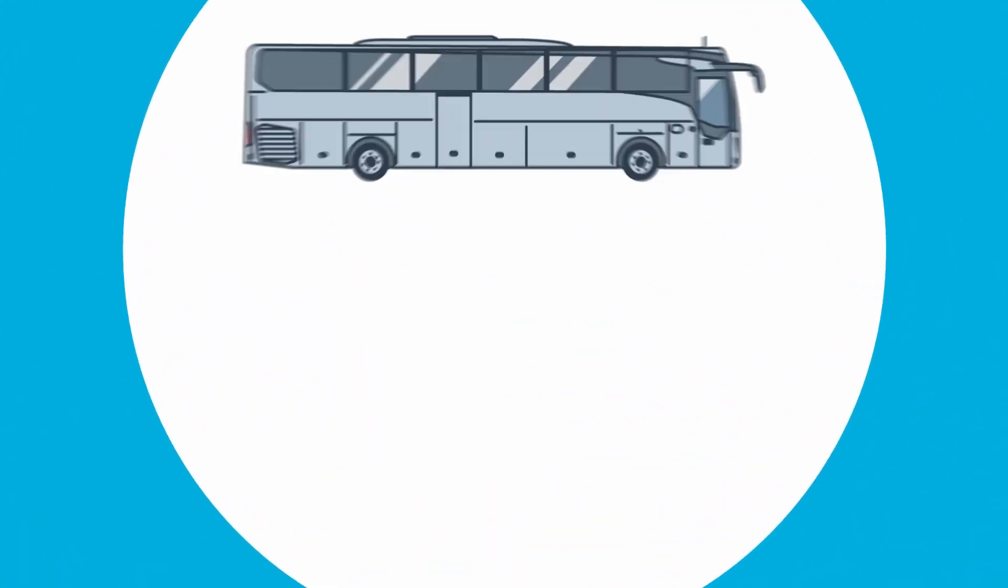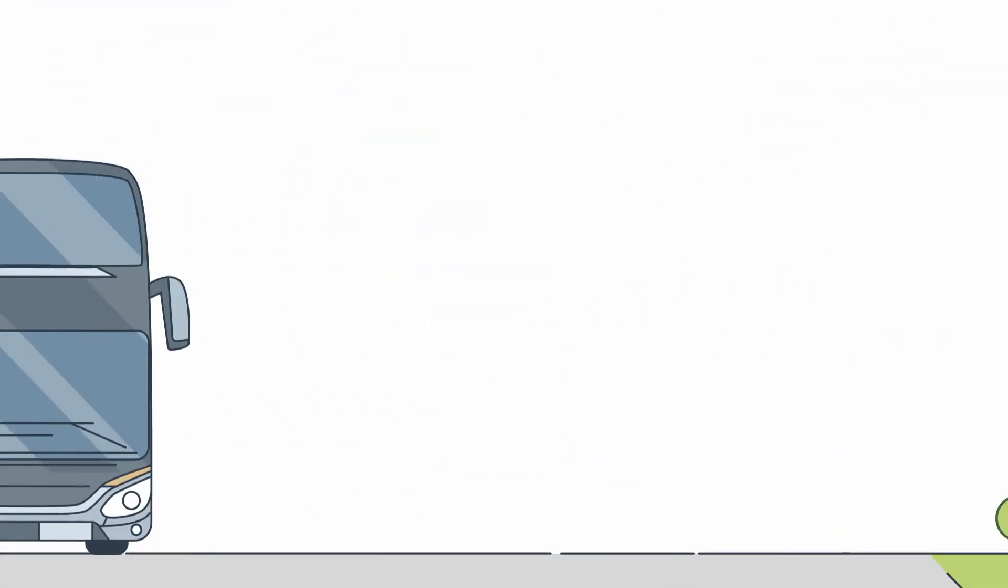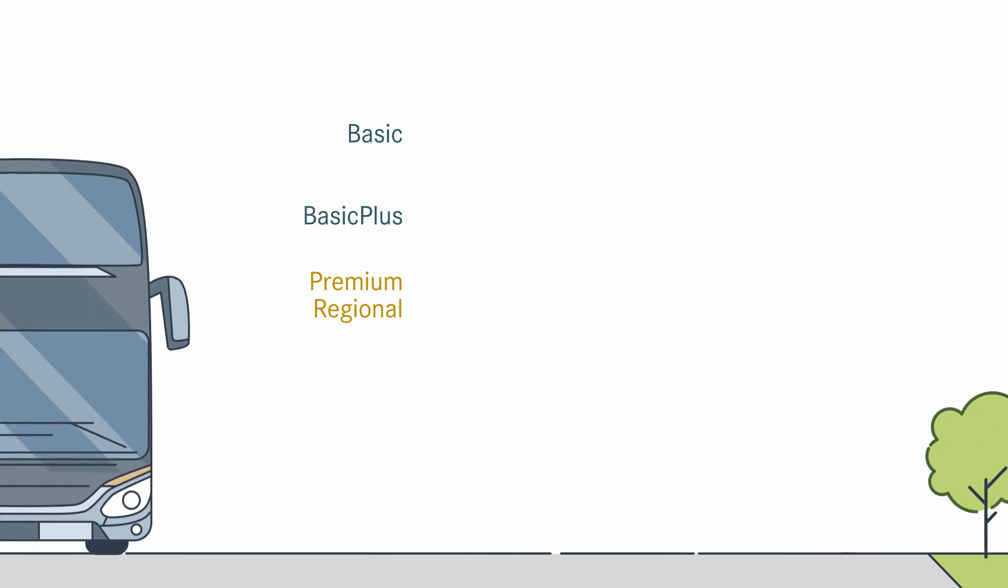Our service contracts are available for all Mercedes-Benz and Setra diesel buses. There are four contracts to choose from – Basic, Basic Plus, Premium Regional and Premium.